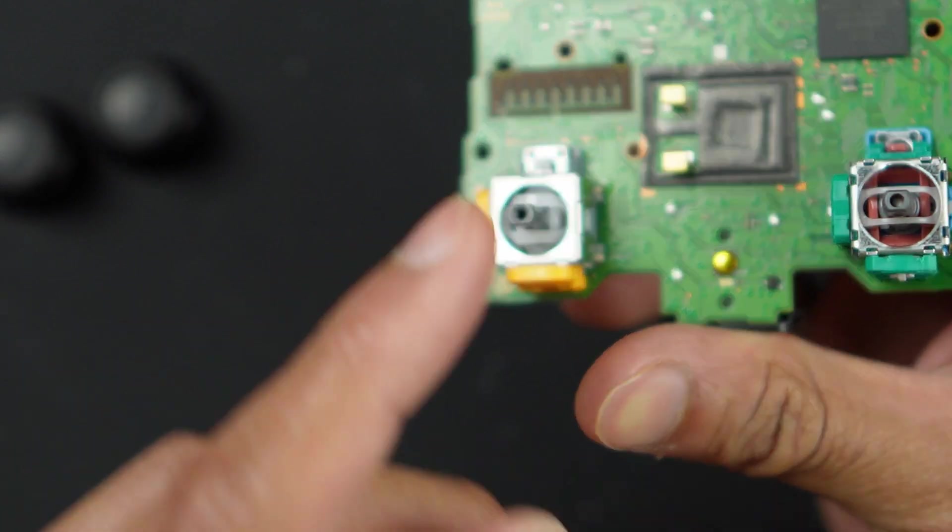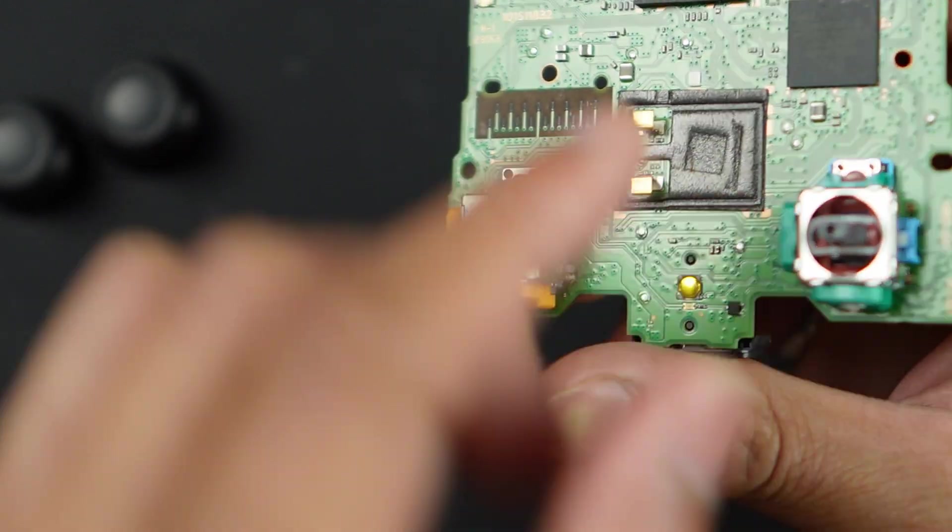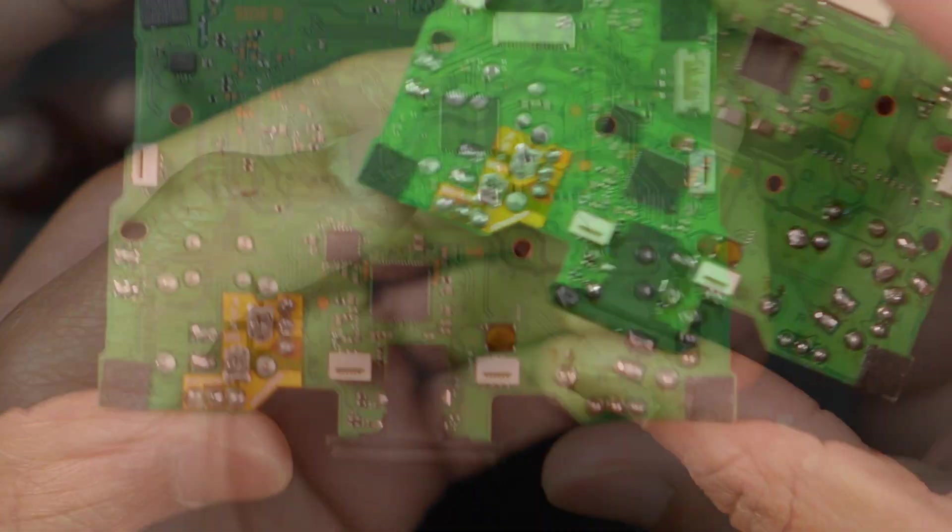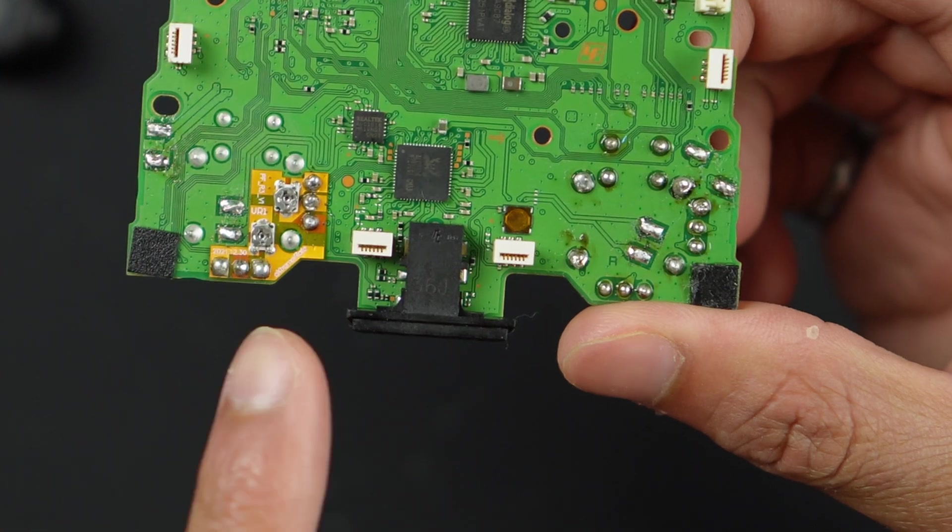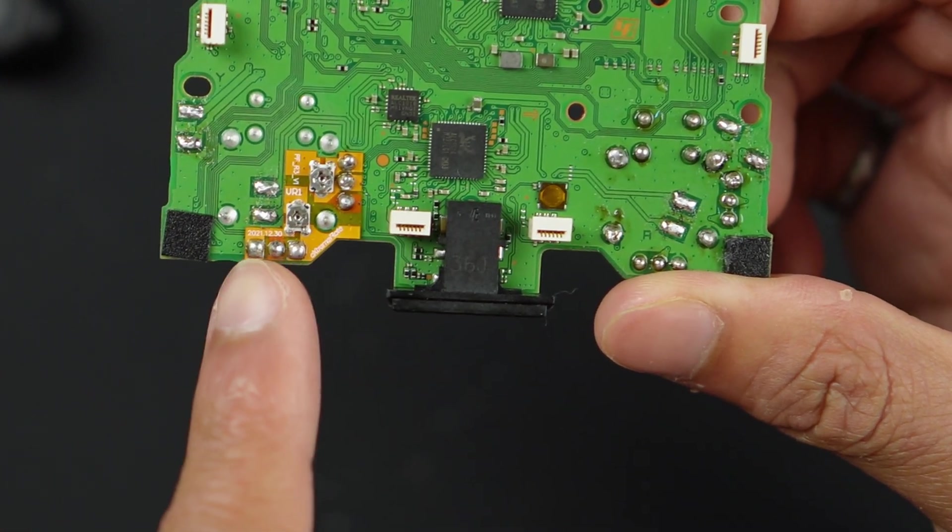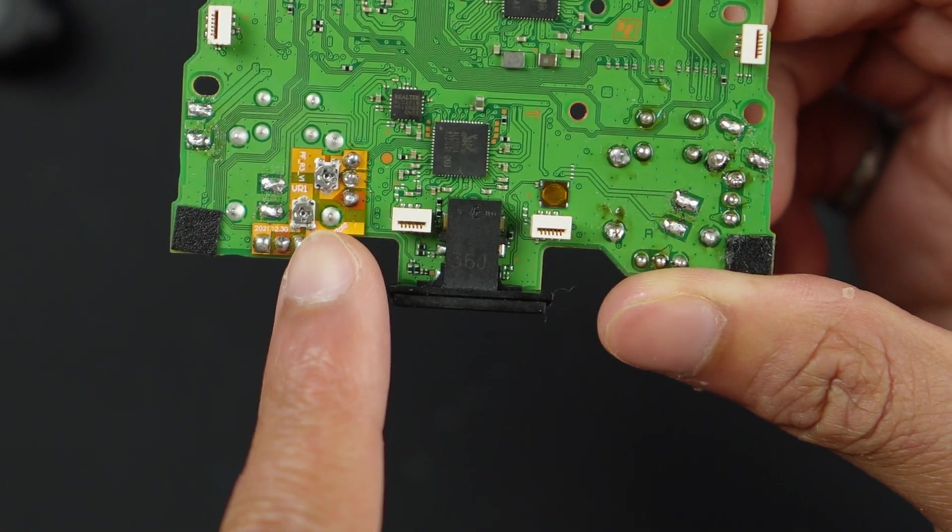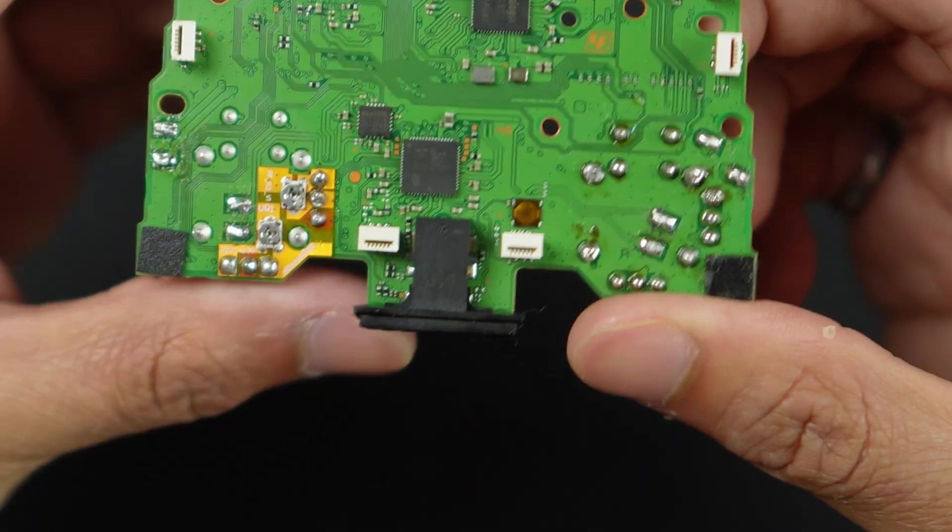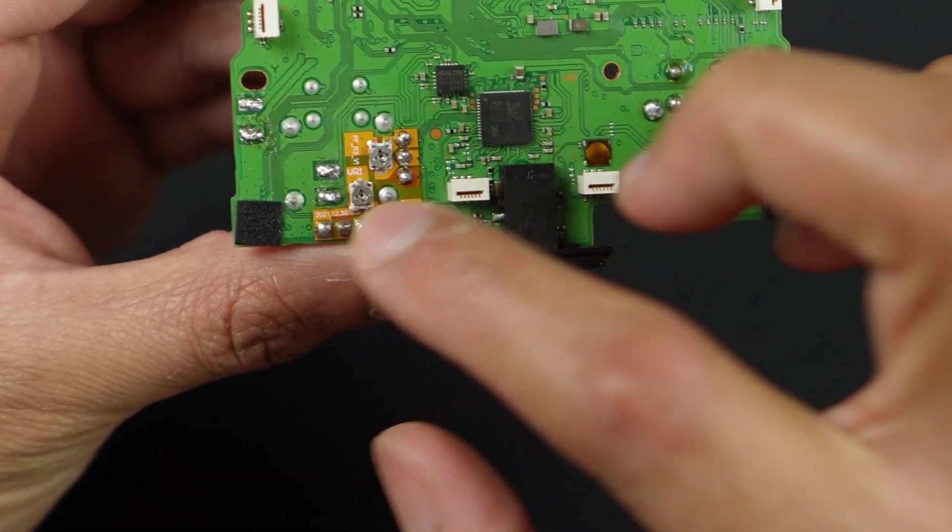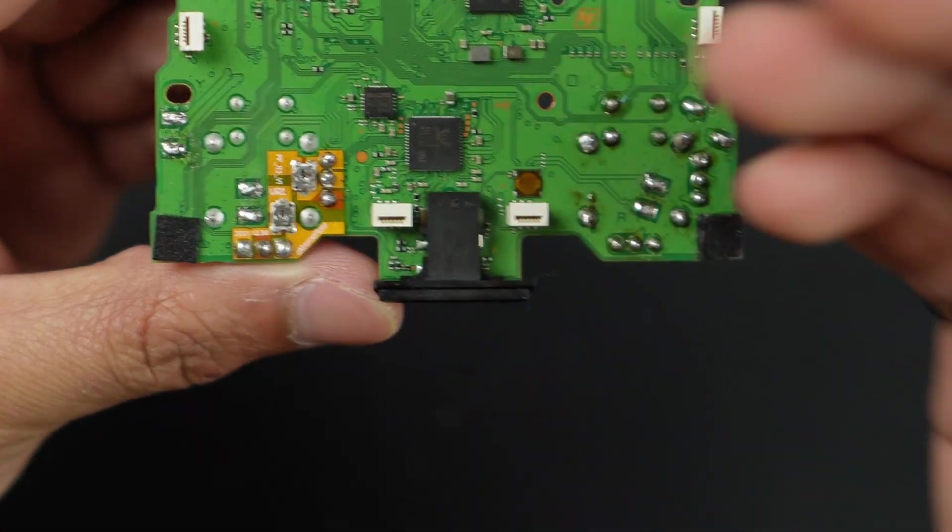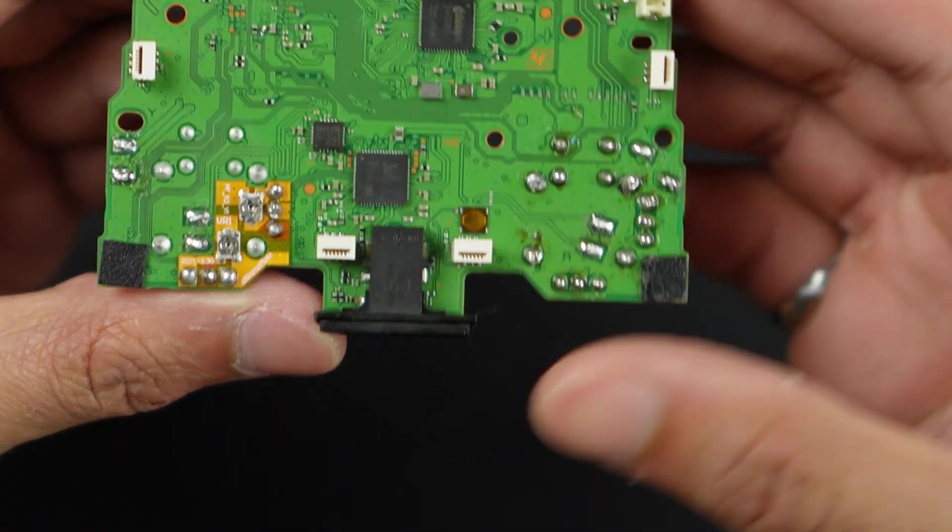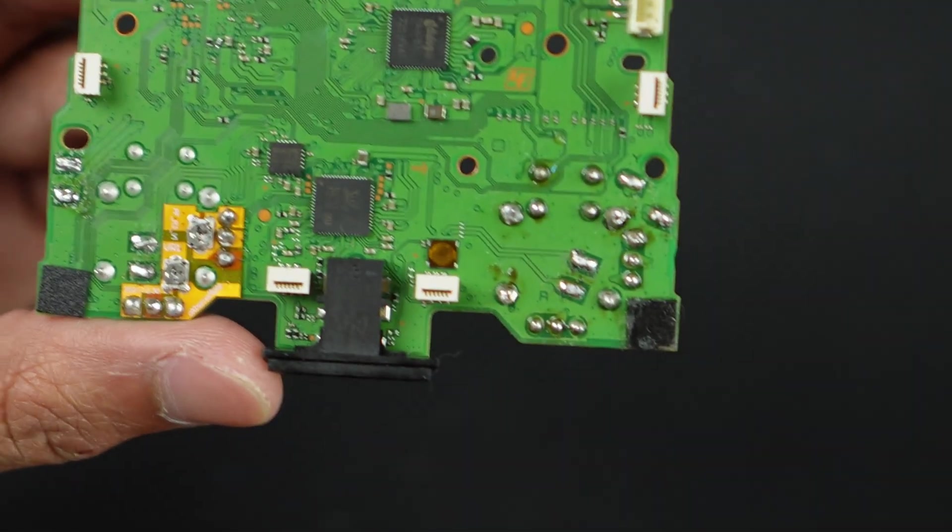What we're going to do now is take off this entire module. If you notice a difference, we have a little orange cable right here, which is not here. This orange cable is an FPC board, the Drifix kit by Extreme Rate, which is an anti-stick drift kit.